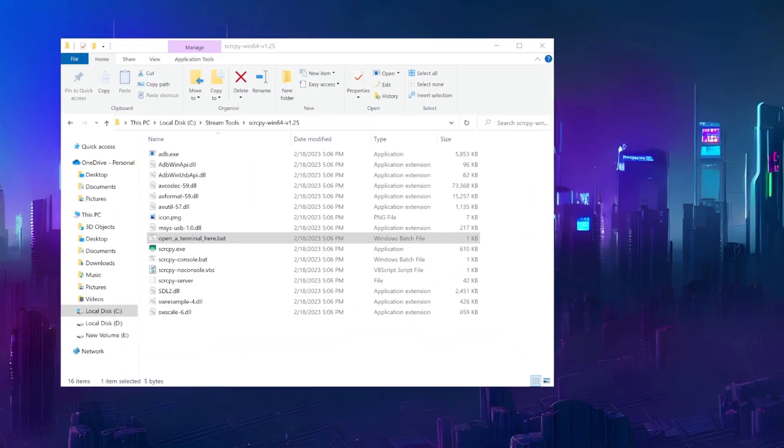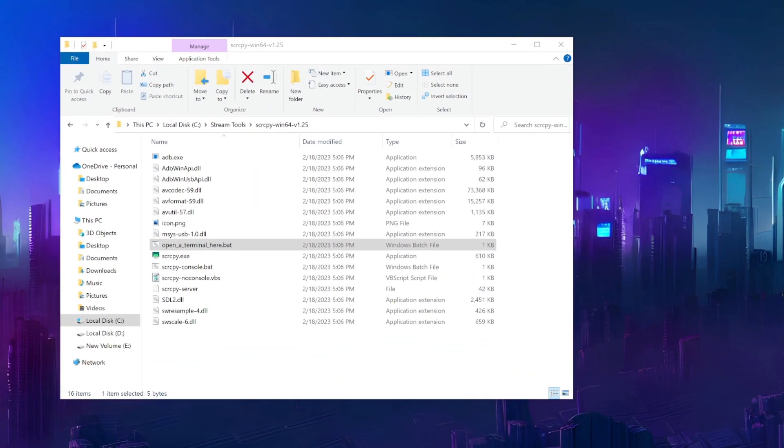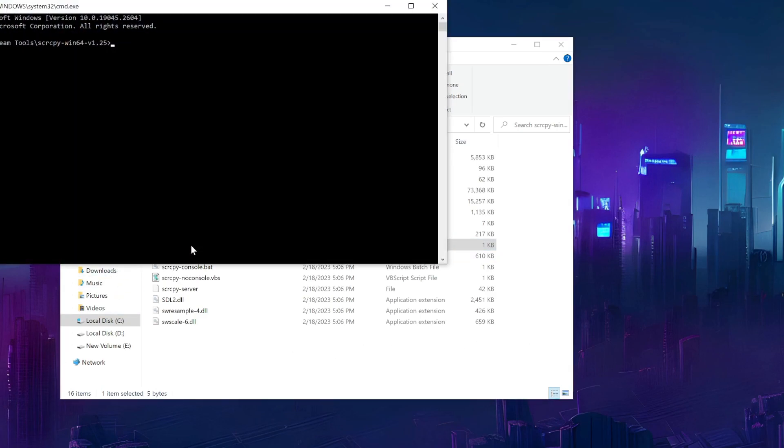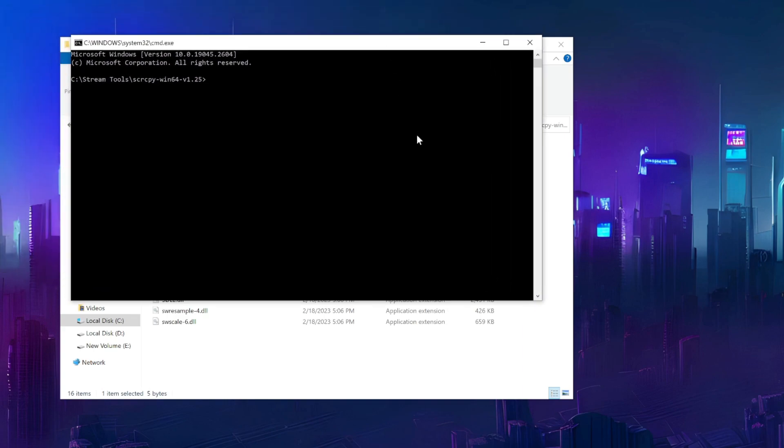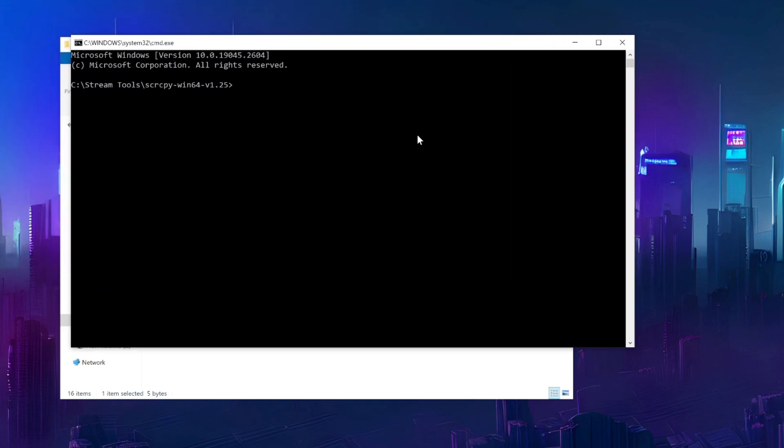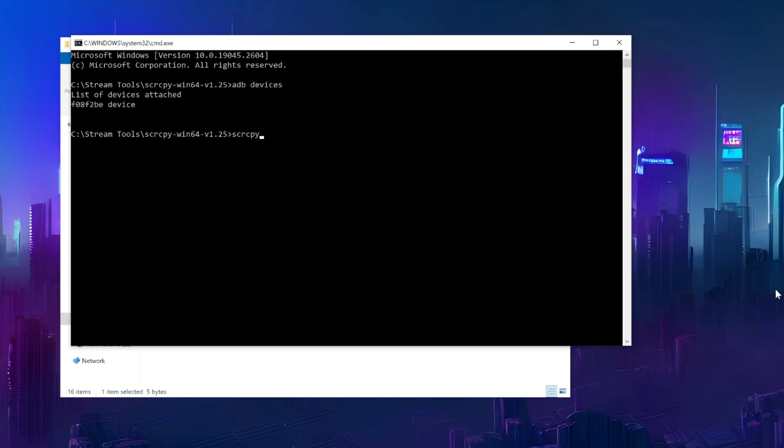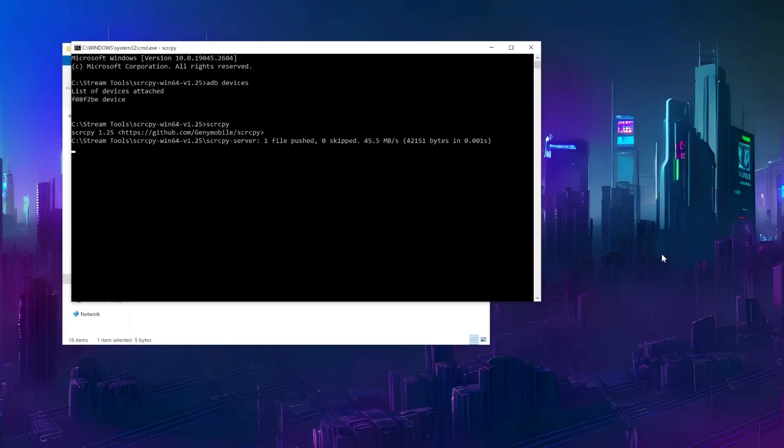Now, on my PC, I'll go back to the folder where I downloaded Screen Copy. If I'm on Windows, double-click the file called OpenATerminalHere.bat. To check the device is connected, run the command ADB devices. The output should show the connected device. Now we can start Screen Copy.